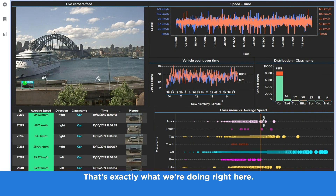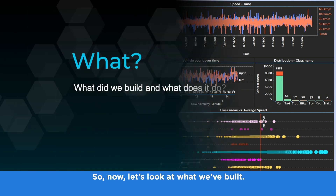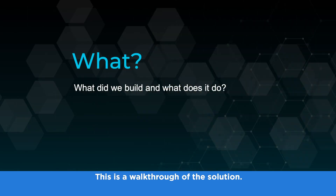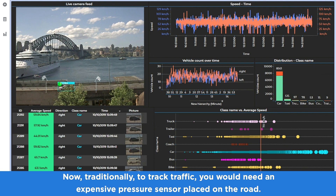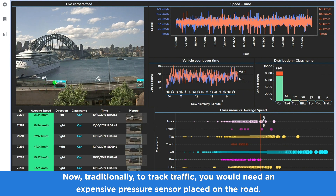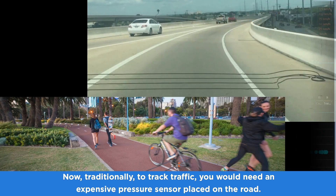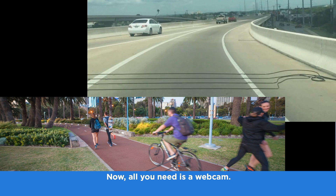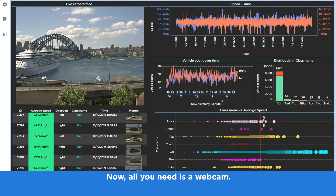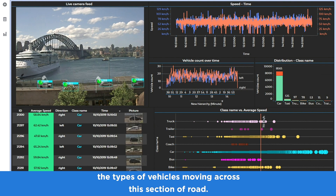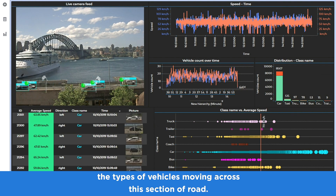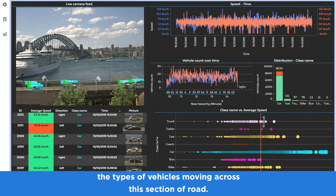That's exactly what we're doing right here. Now let's look at what we've built — a walkthrough of the solution. Traditionally, to track traffic you would need an expensive pressure sensor placed on the road. Now all you need is a webcam. We're using the webcam feed to automatically detect and count the types of vehicles moving across this section of road.